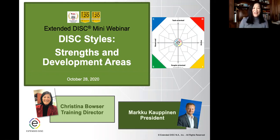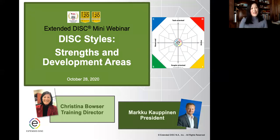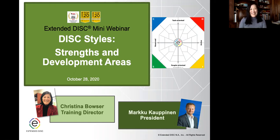Hello and welcome to our Extended DISC mini webinar. It's our 15-minute webinar and today we're going to focus on a specific area of DISC styles — the strengths and development areas of DISC styles. My name is Christina Bowler and I'm the training director here at Extended DISC, and joining me today is my wonderful colleague Marku Kauppinen, president of Extended DISC.